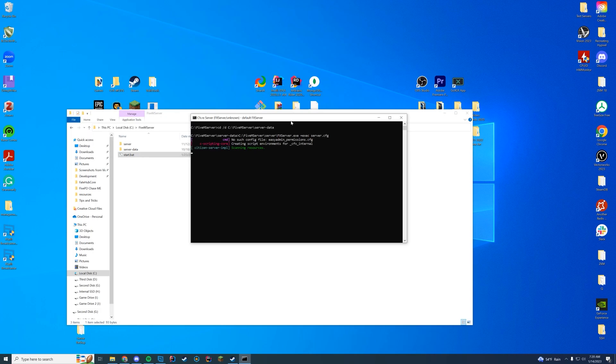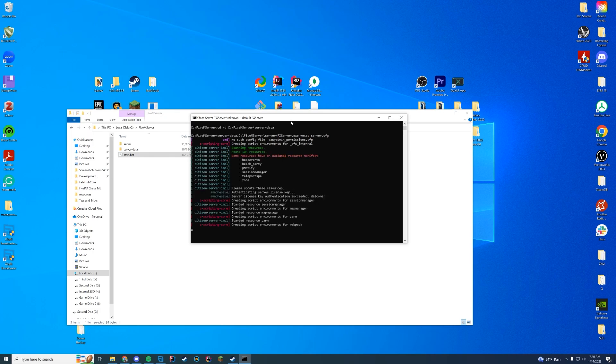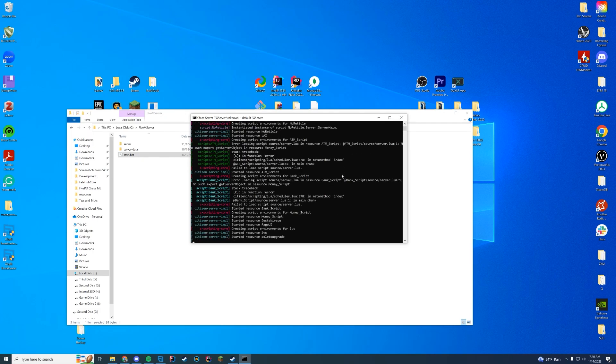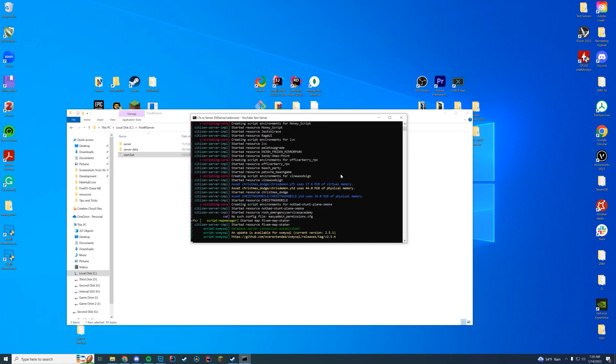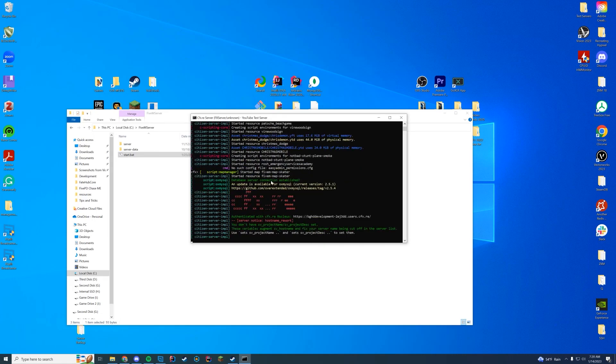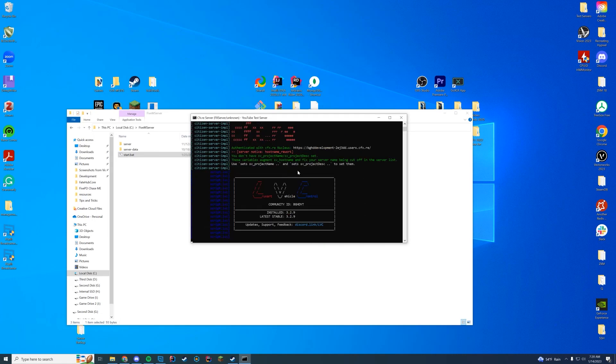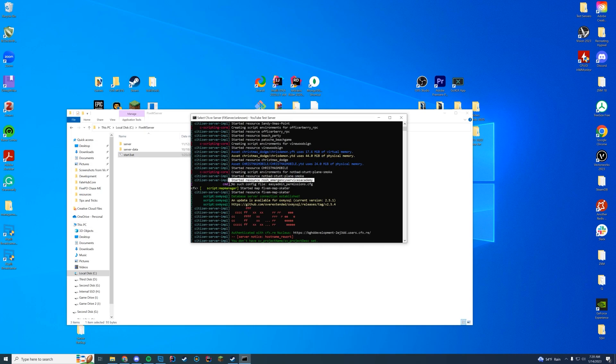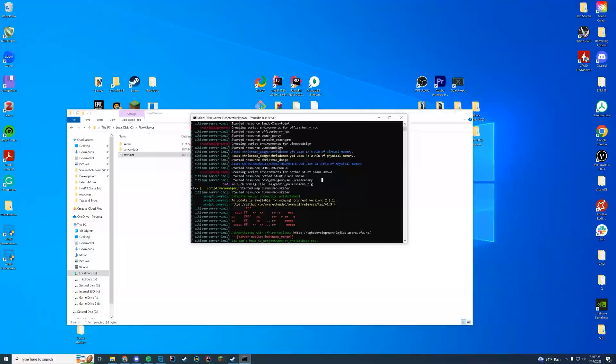Just take a look at console when you start up your FiveM server. This is the way to tell if everything loaded properly. Then you're just going to look at the end for whatever that resource name was. So we have the Emergency Services Academy. We know we are good to go. Now we can hop in game and check it out.